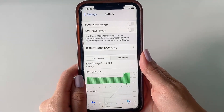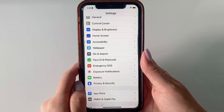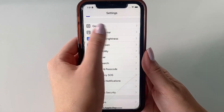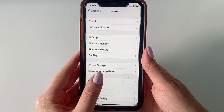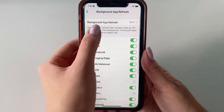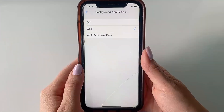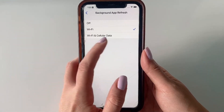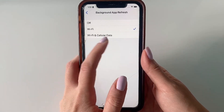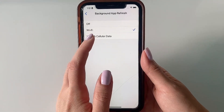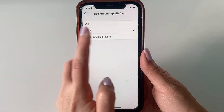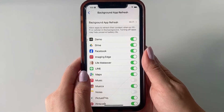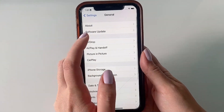Also make sure that you have at least 10% battery in your device. Now heading back to Settings, click General, then click Background App Refresh. We just want to make sure that you select either Wi-Fi or Wi-Fi and Cellular Data — whichever you prefer — just make sure that you do not select the Off option.